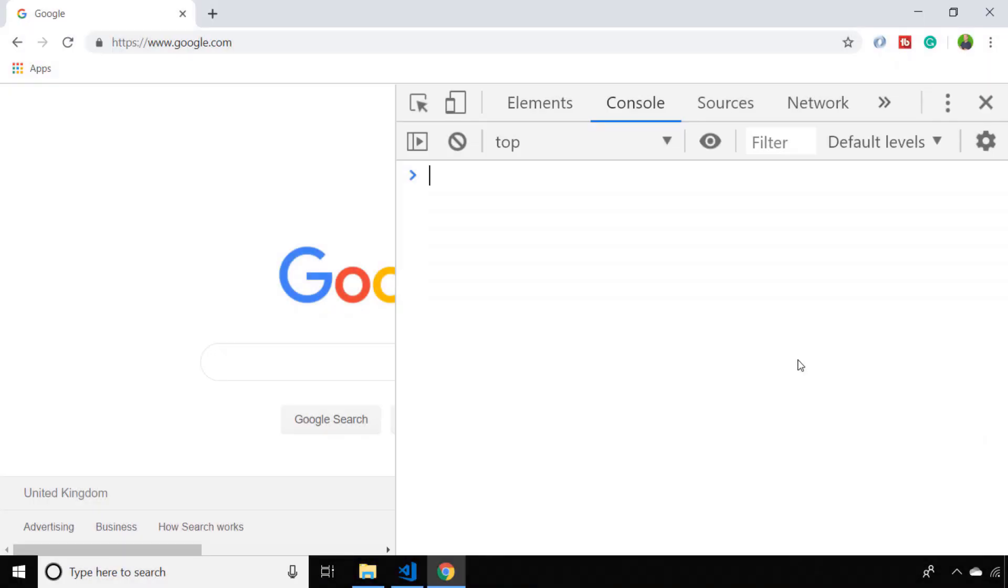In this video we're going to look at how to get the URL with JavaScript of the current page that you're browsing.